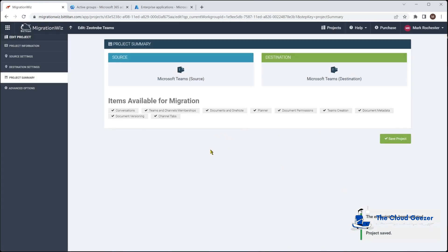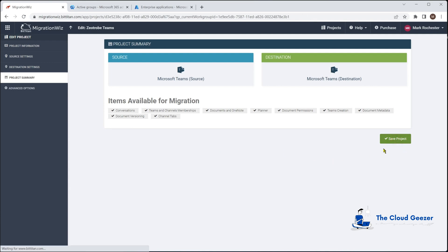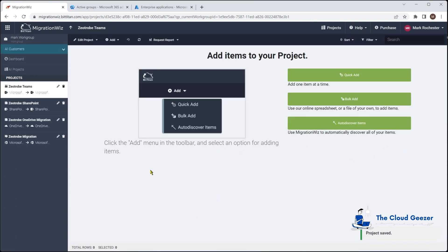We don't need to do anything in the Advanced Options for Teams — unlike OneDrive and SharePoint, Teams doesn't require any additional configuration there. We go straight to Save Project and are presented with the familiar screen where we can add items for the project.